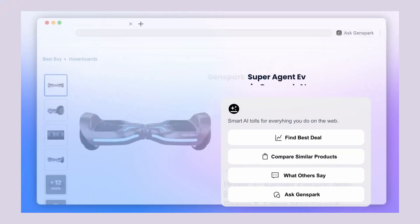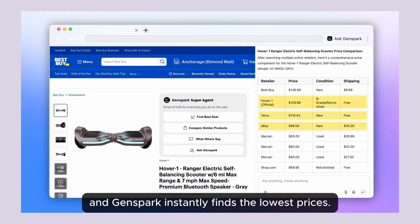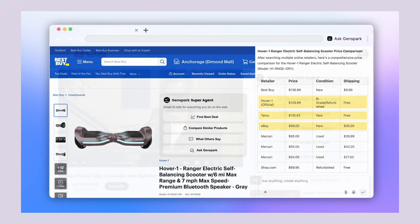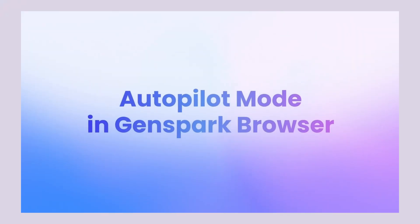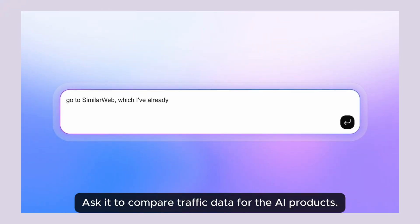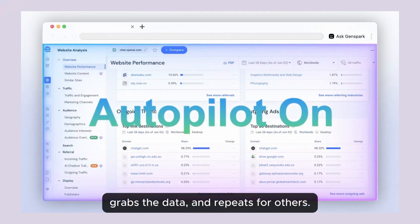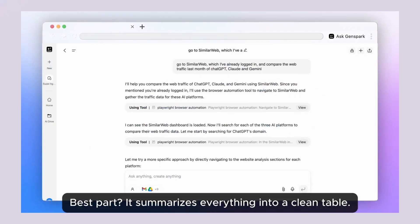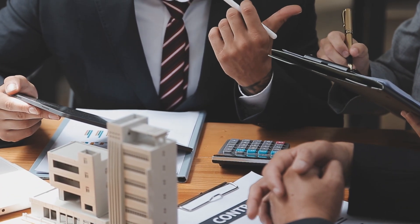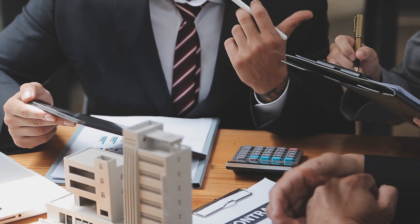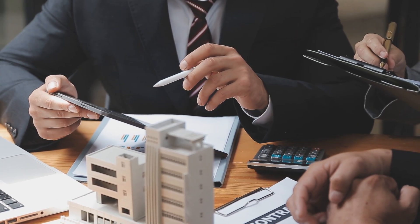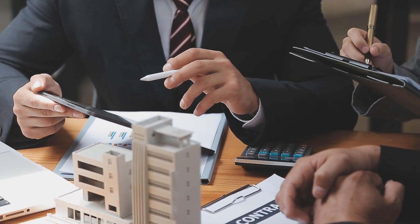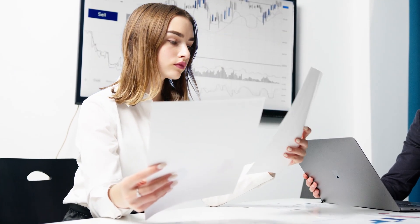But here's what really excites me about this. We're seeing the beginning of truly autonomous AI agents, not chatbots that answer questions, agents that actually do things for you. The Genspark browser proves this technology works. It's not some future concept. It's available right now. If you're running any kind of business or doing any kind of work online, you need to pay attention to this trend. AI agents are going to transform how we work over the next few years. The companies and individuals who adopt this technology early are going to have a massive competitive advantage. While everyone else is still doing manual research and repetitive tasks, you'll have AI agents doing that work for you.